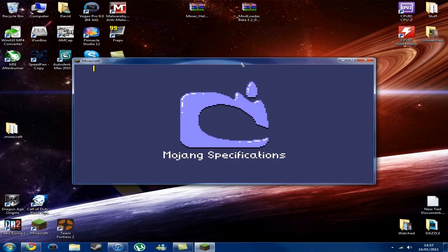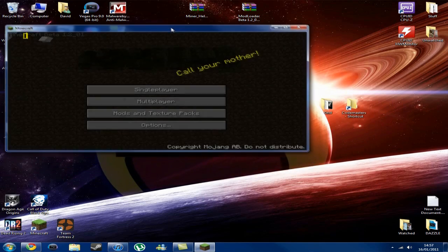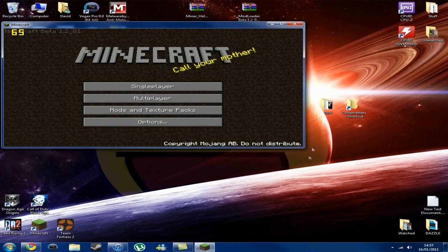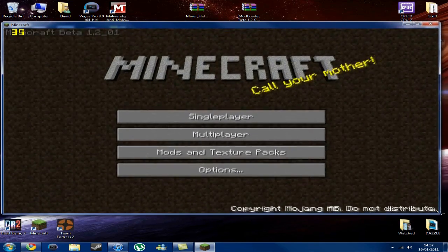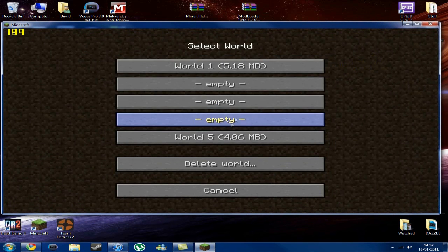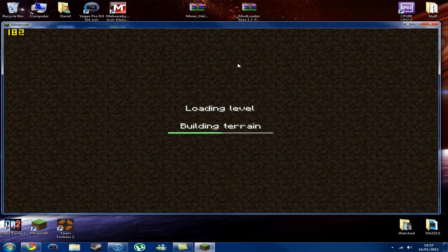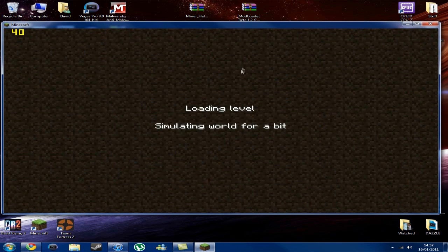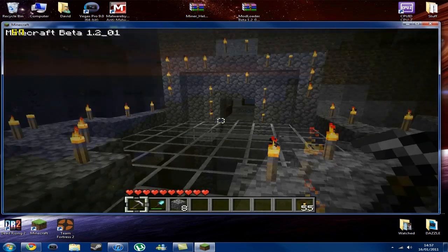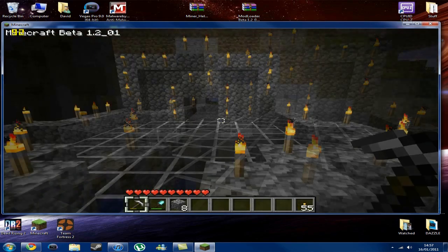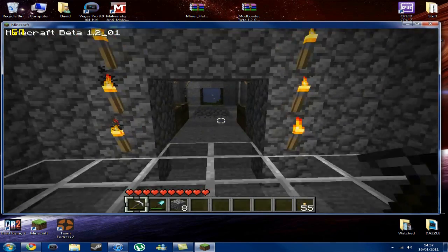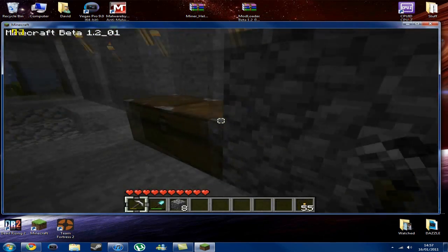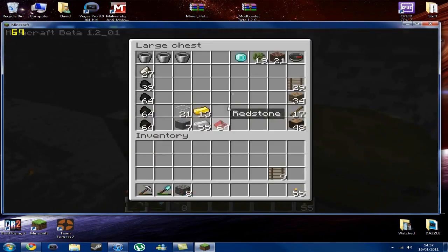And now I'll just give you a demonstration to show you that the mod does work, that I just installed. So then we're going to go to single player, world one. And now I'm going to show you, basically, what this Miner Helmet mod does, and how to work it. Just in case you're here for that as well.